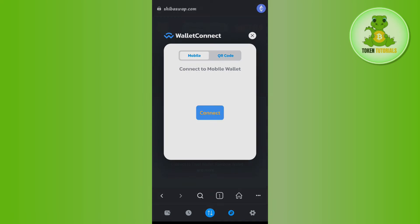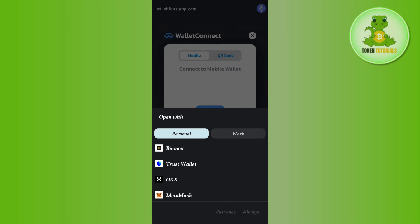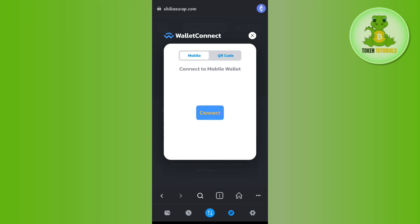After that you will have to tap on Connect, then select your Trust Wallet at the bottom. Once done, you will be able to easily connect Trust Wallet with your WalletConnect account and you will be able to see all of the coins and cryptos that you have in your Trust Wallet on Shiba Swap.